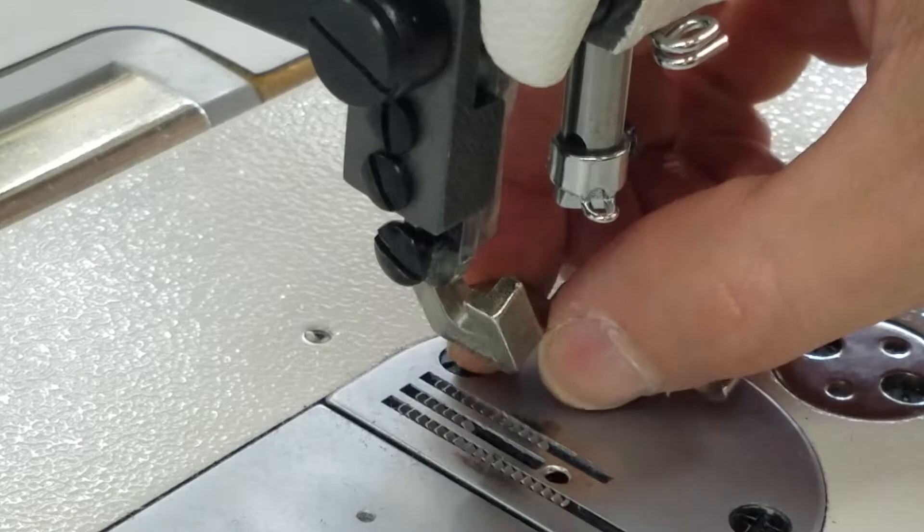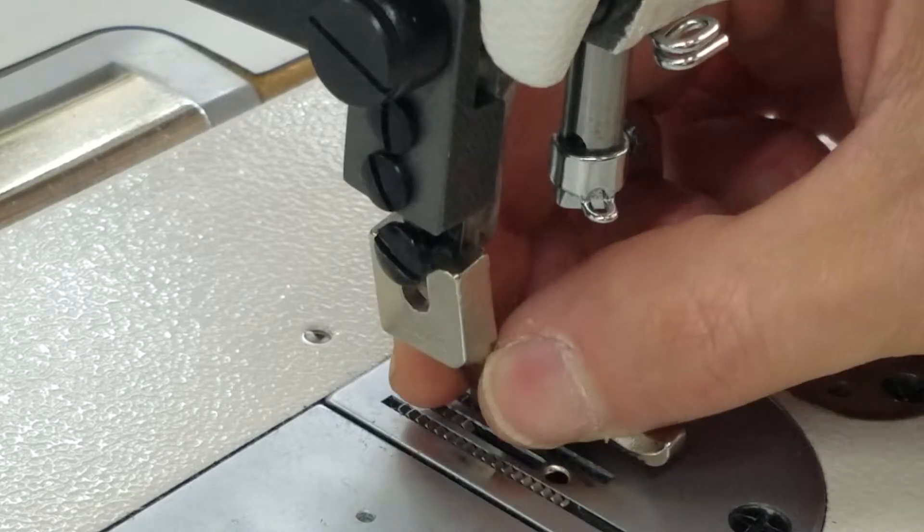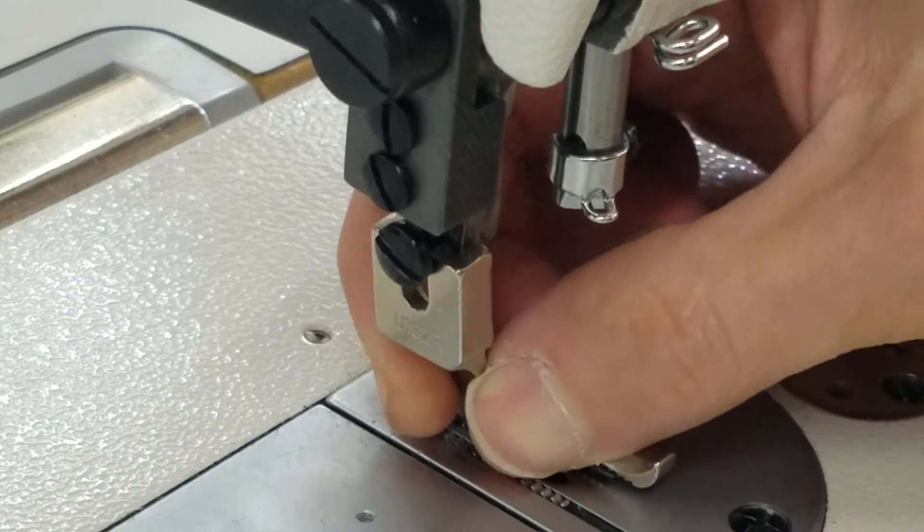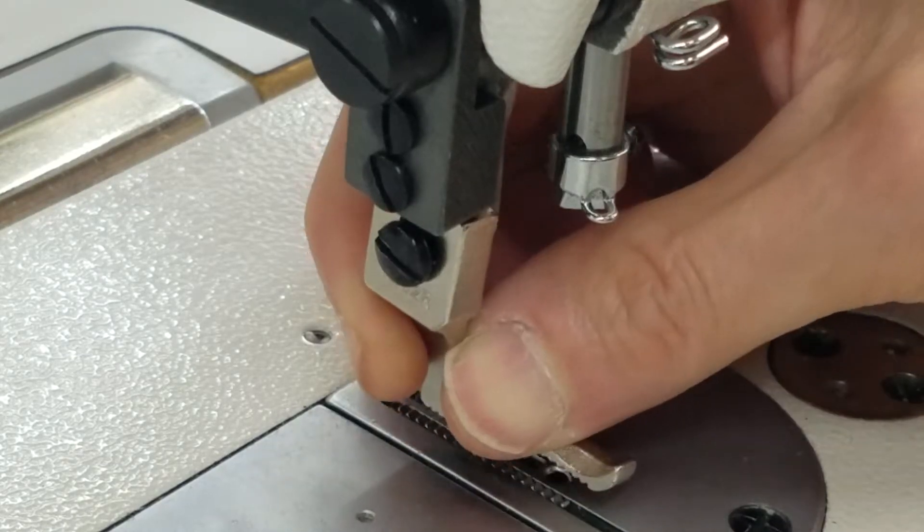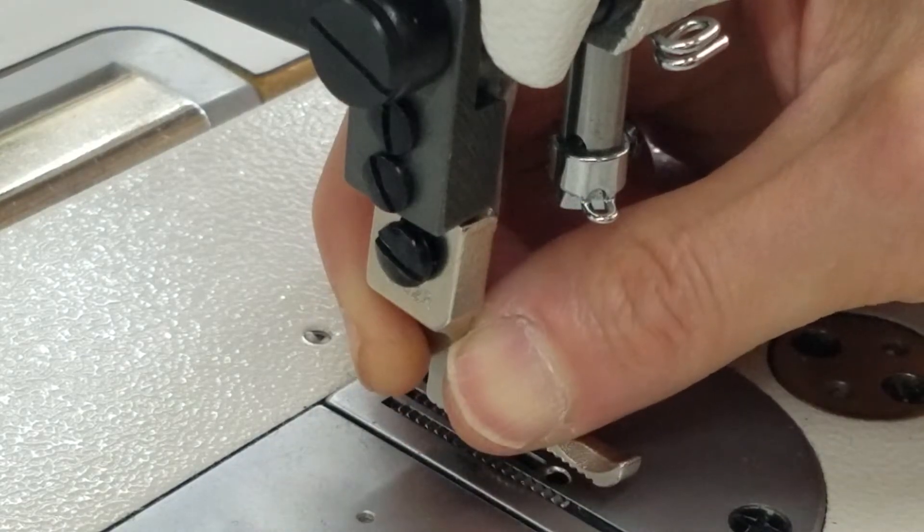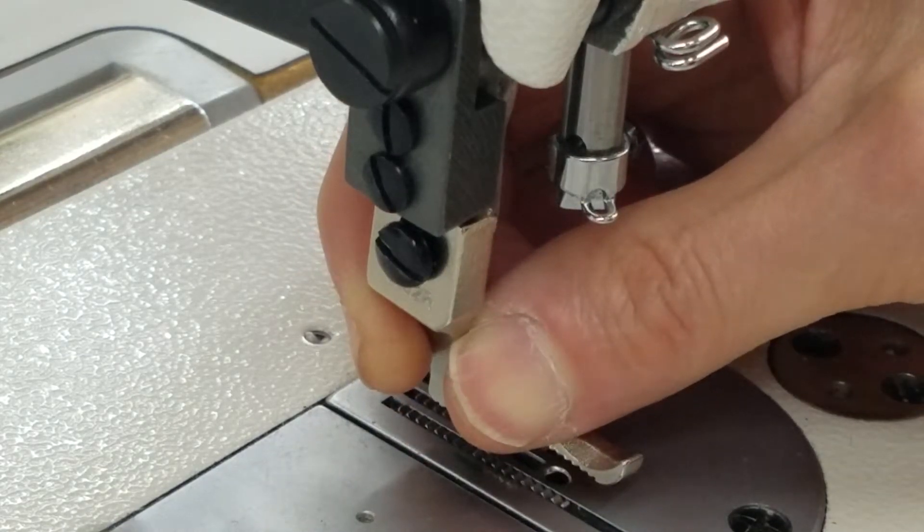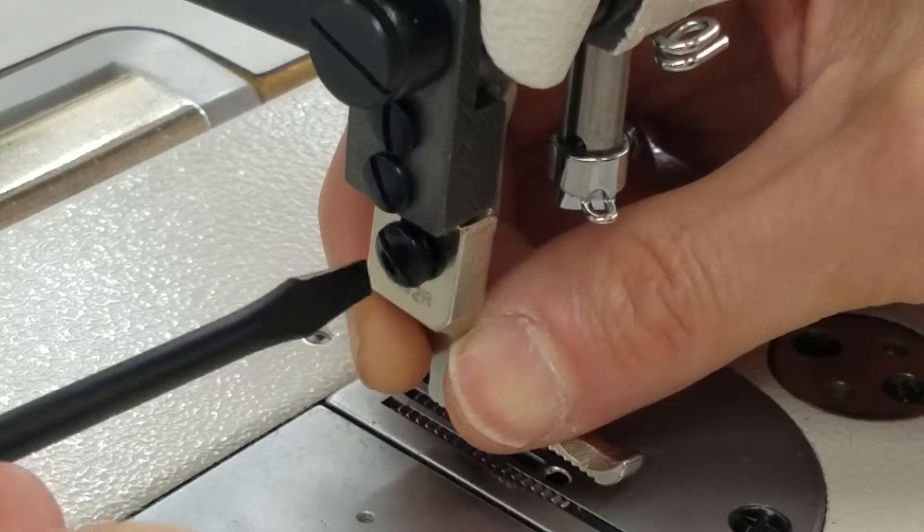So what I've done here is I'm coming from the inside and then just sliding it up. Make sure it's all the way up.